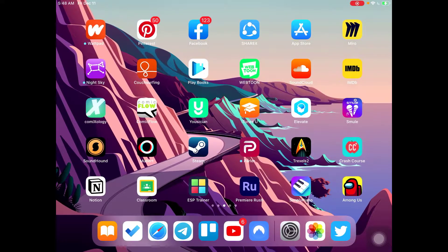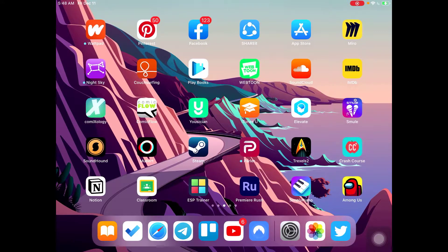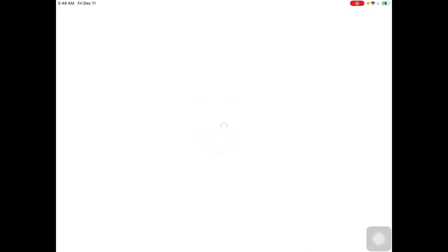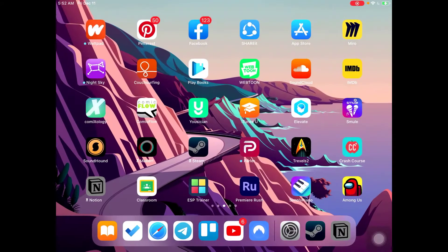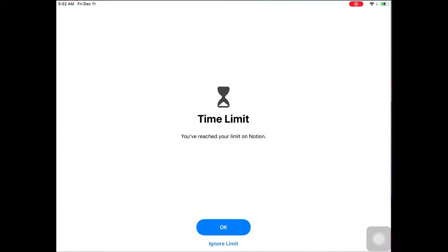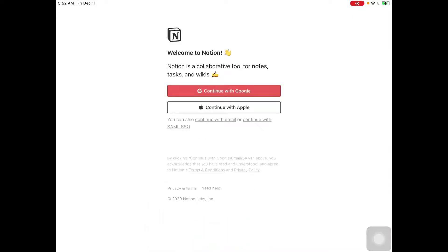Then I'm gonna go on Notion. So if I go on Notion, as you can see, my time is already limited. Once an app is blocked or it's time limited, you can click back on it and then you can say ignore the limit. Remind me in 15 days, ignore the limit for today, or one more minute. As you can see, the app continues.